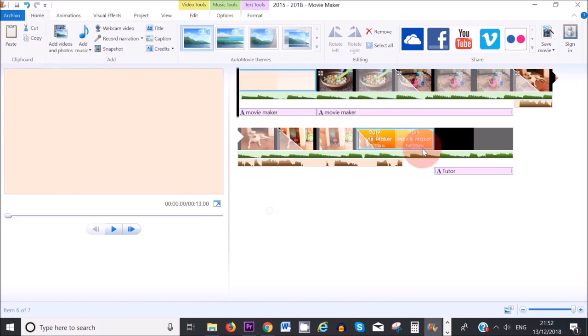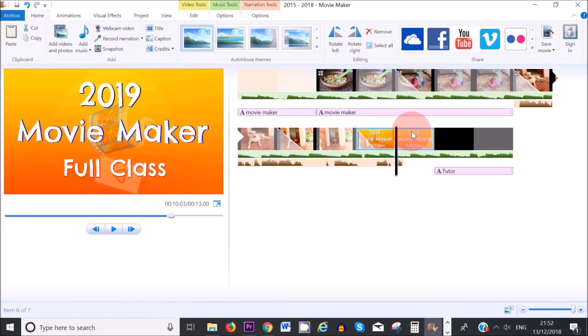If you want a full tutorial on Movie Maker, including how to edit your clips as well, check out my full class on my channel where I show you exactly how to use Movie Maker step by step. Thank you for watching this video — don't forget to subscribe, comment, and like, and I'll see you in the next video. Bye-bye!